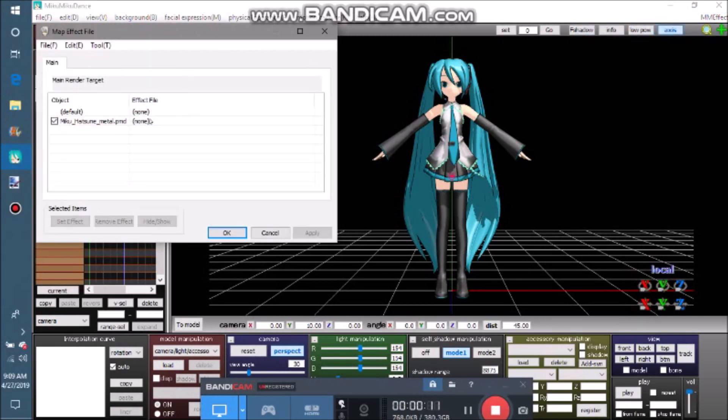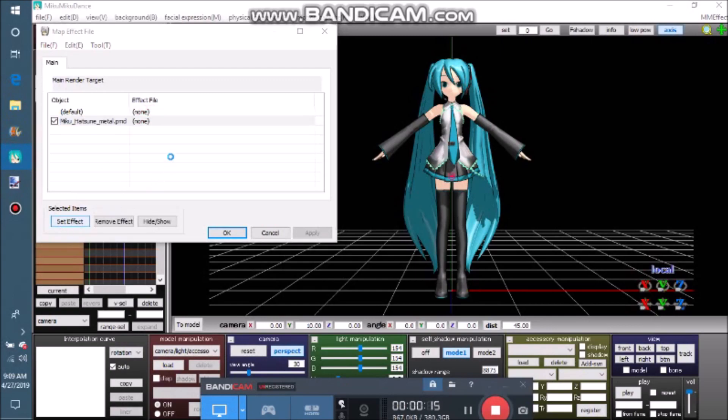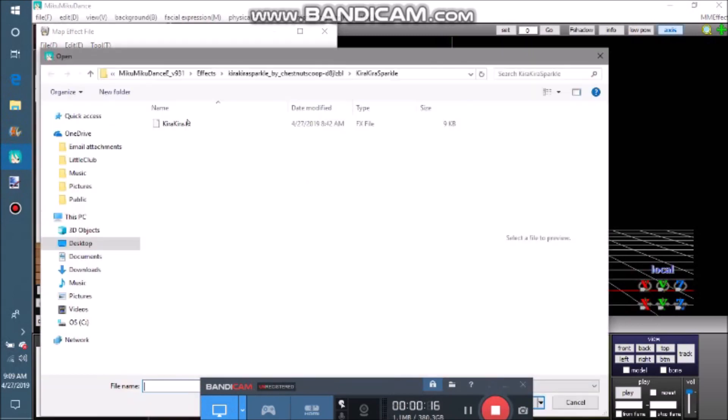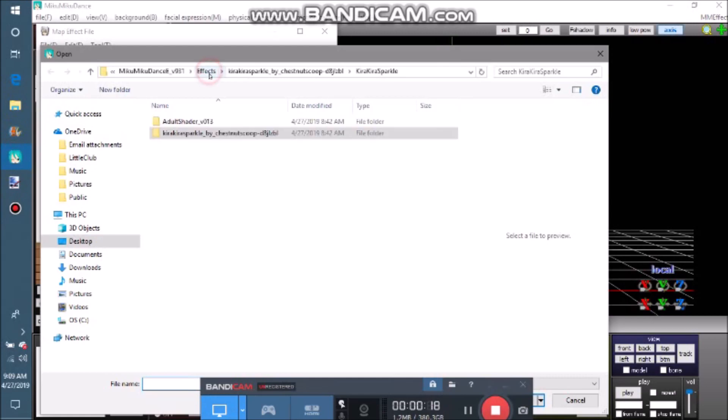To add an effect, select the model's name and click set effect. This step trips up MMDers a lot, because your model already looks like it's been selected.